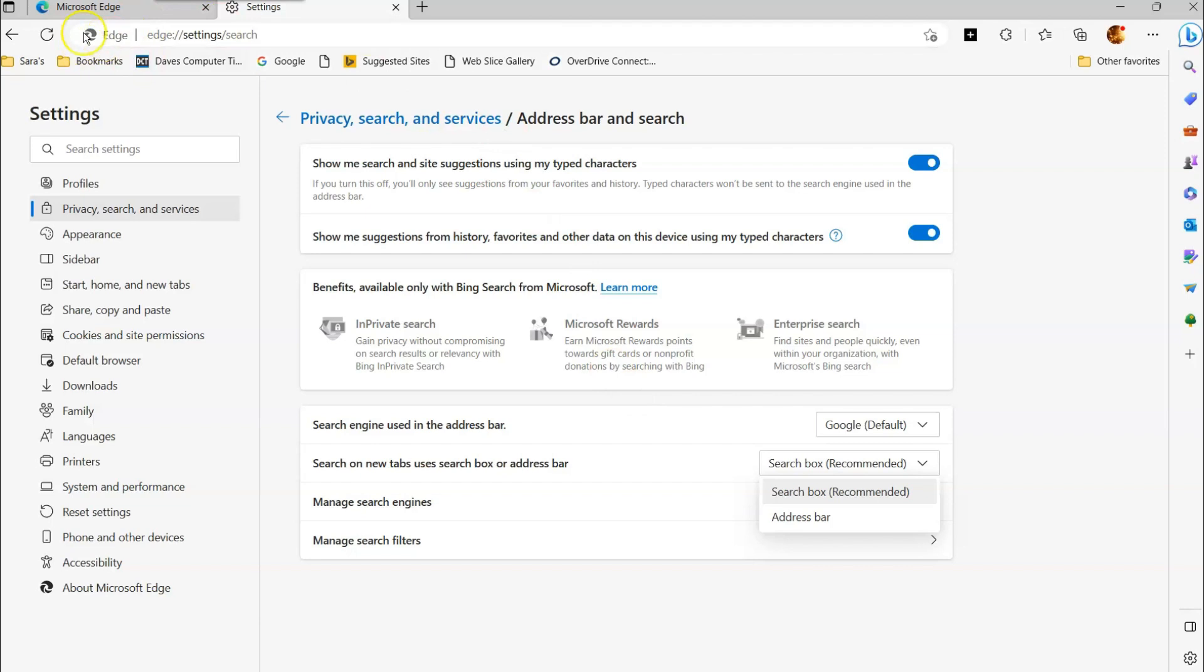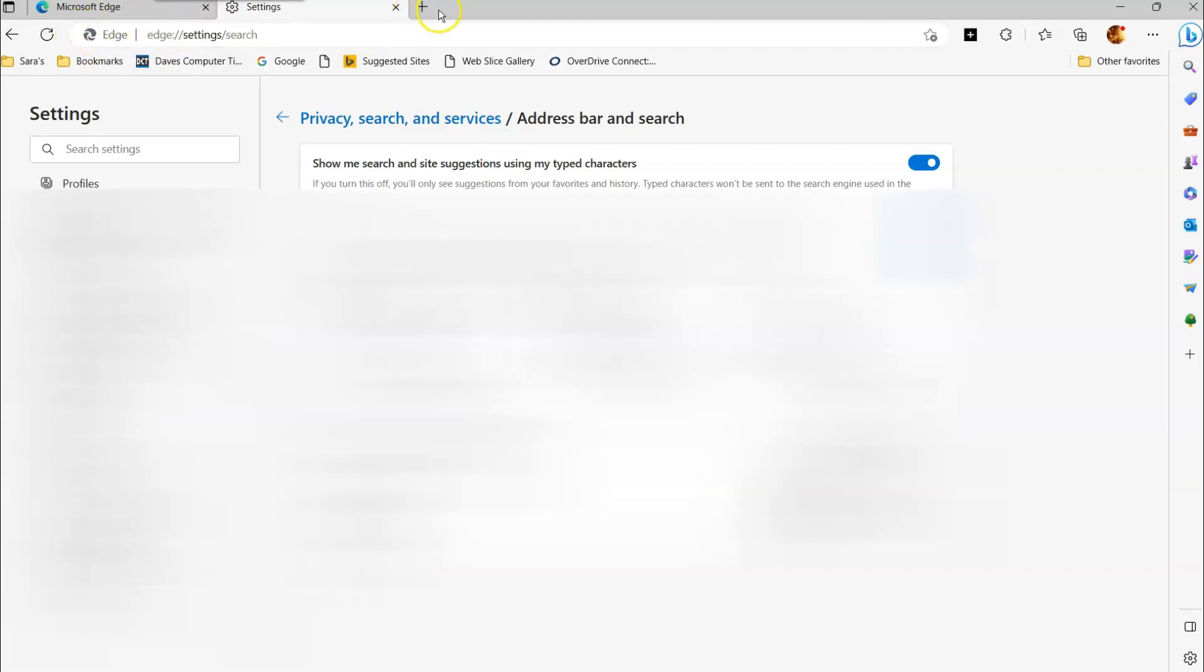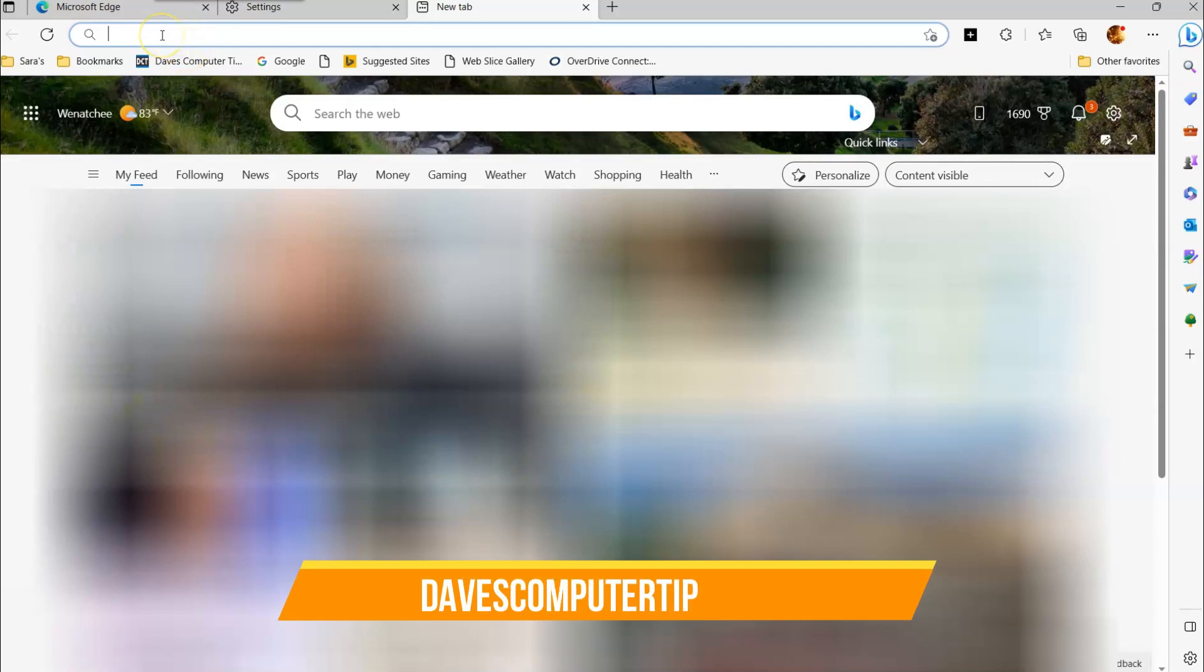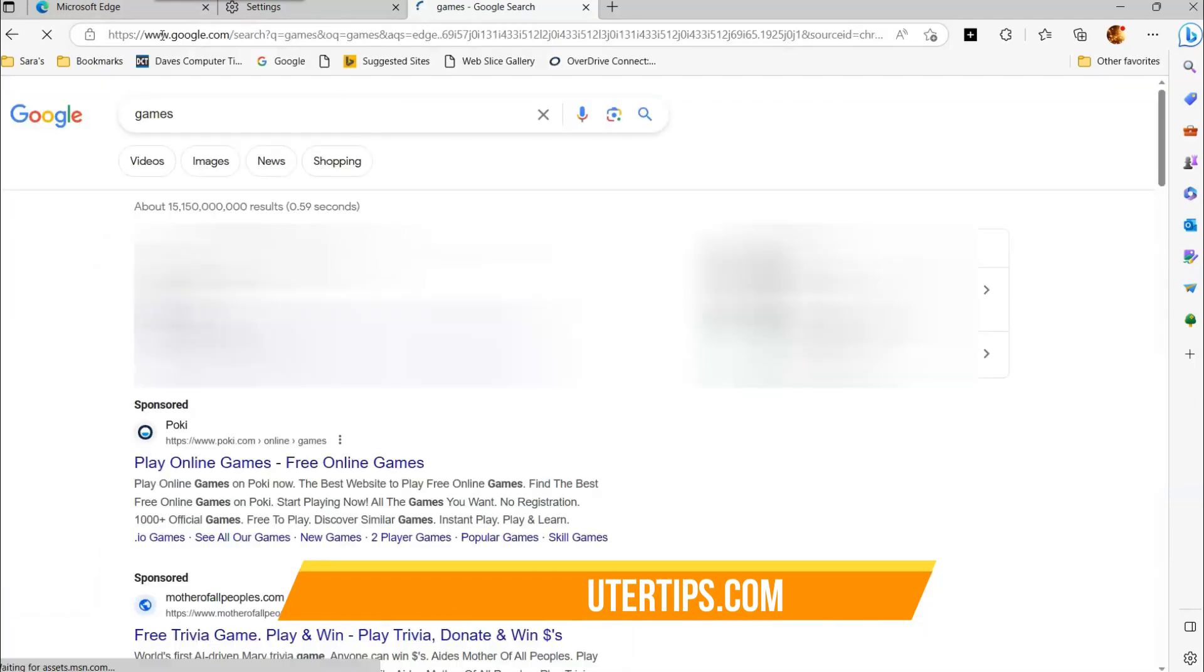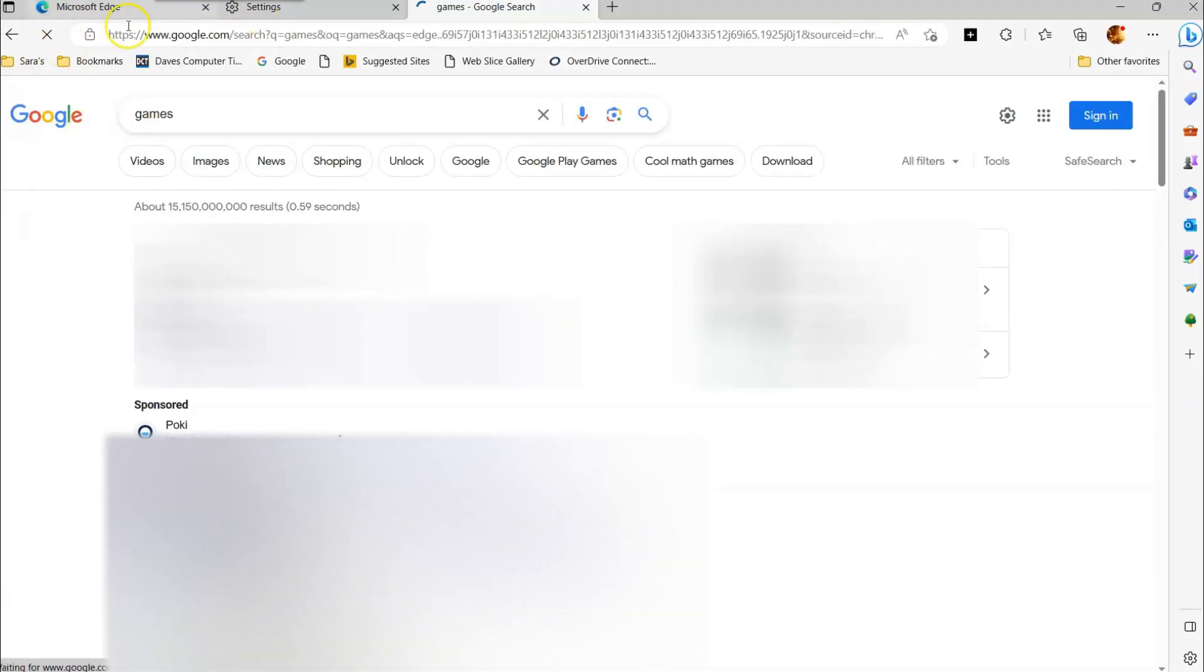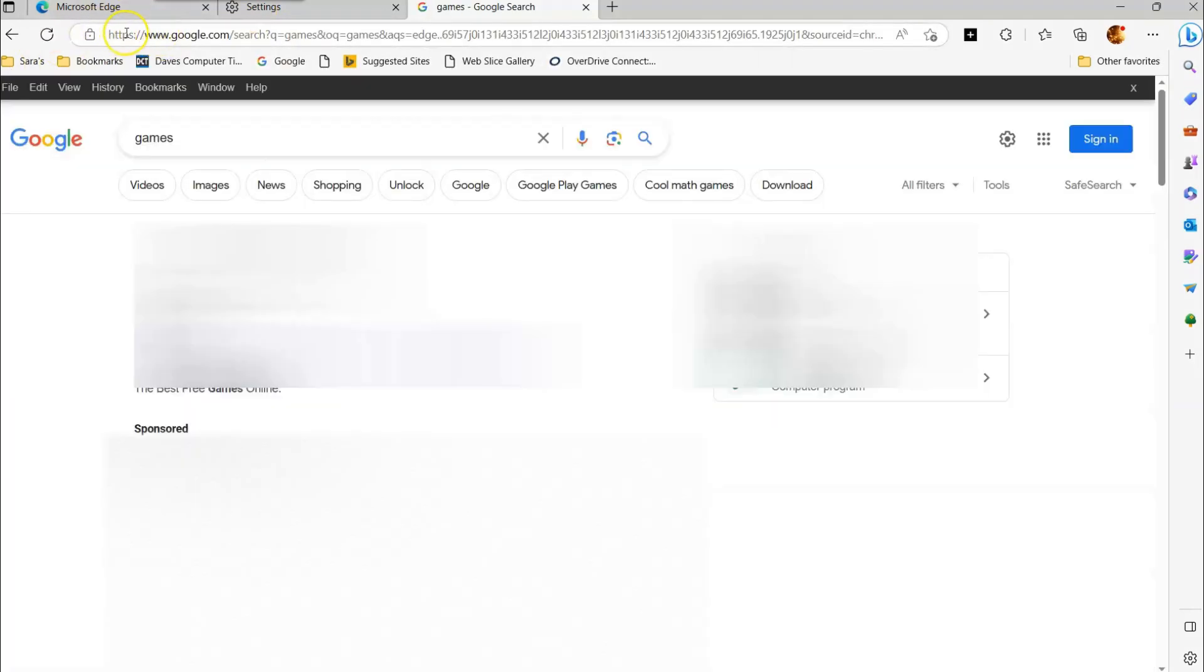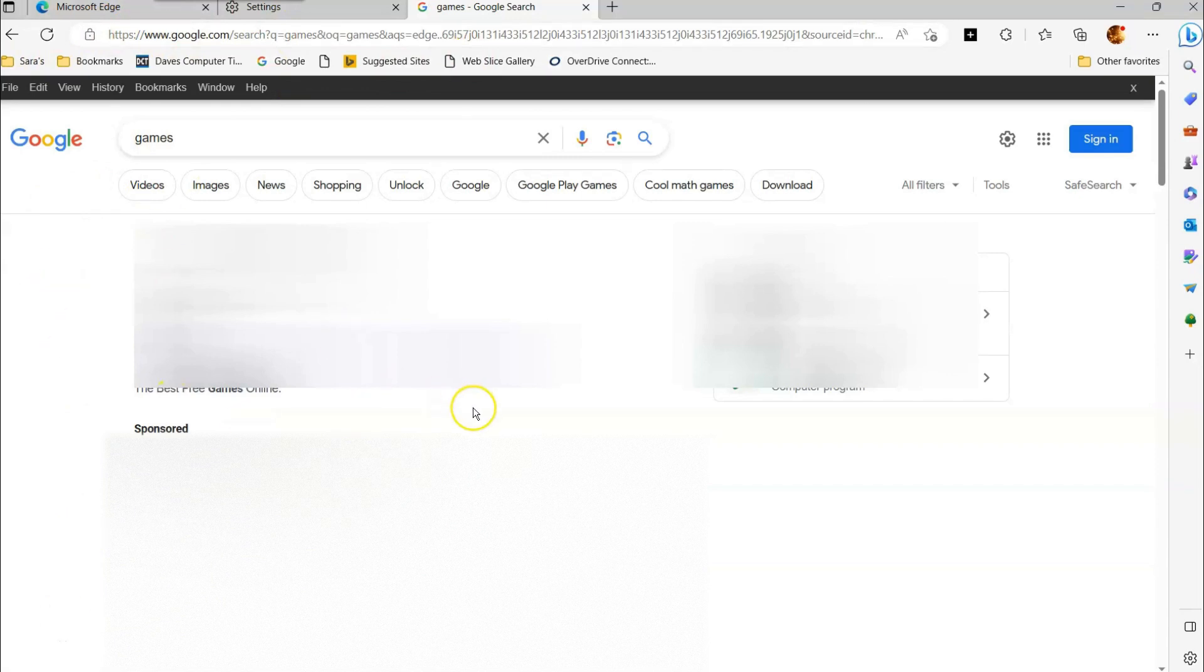So if you ever want to change the search option in your top bar here, and you wanted to use Google, you want to use something different, if I search something here, let's see, video games because I like games. Okay. We're going to games and you hit enter. It pulls up Google. So if you had it under a different browser, it would search through on a different search engine.